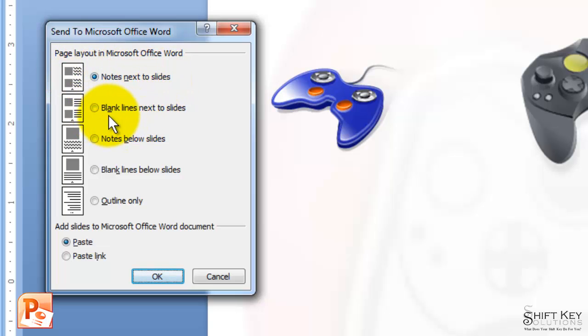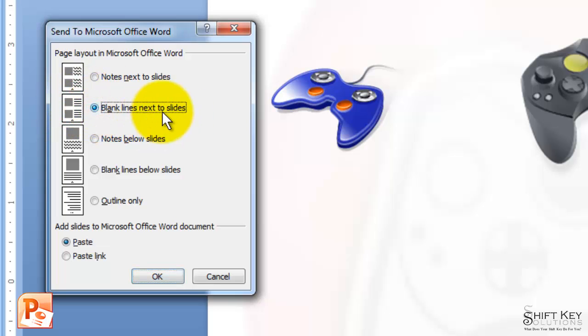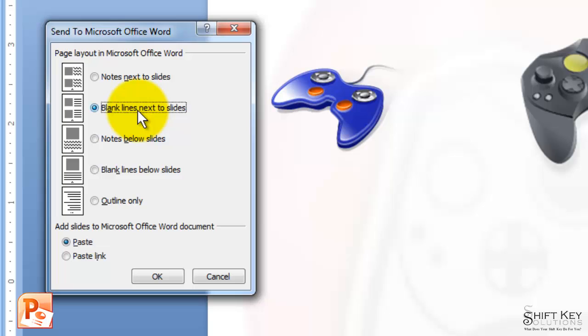Next we have Blank Lines next to Slide. This is a great option to print out handouts for audience members so they can take notes for each slide during the presentation.